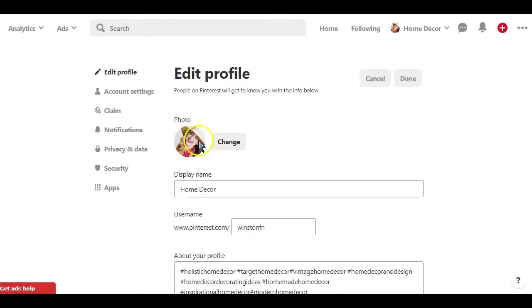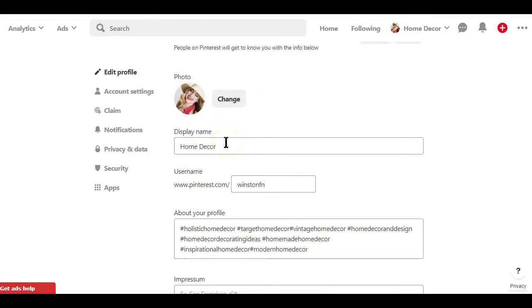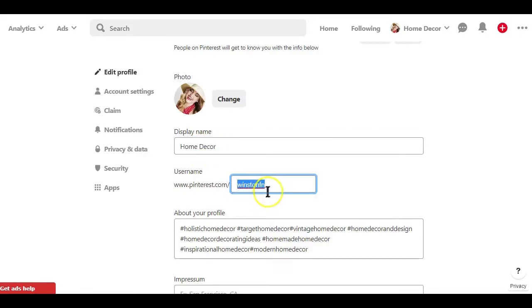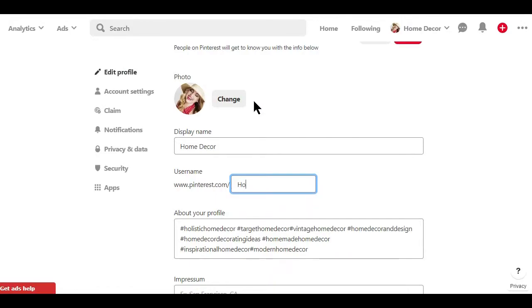You can also choose your username here. Sometimes this might be autofilled when you set up your account. This is where you have the chance to brand your URL the way you would like to see it. For example, if I created this account to target a specific niche as an affiliate, I will use the targeted keyword as part of my username.